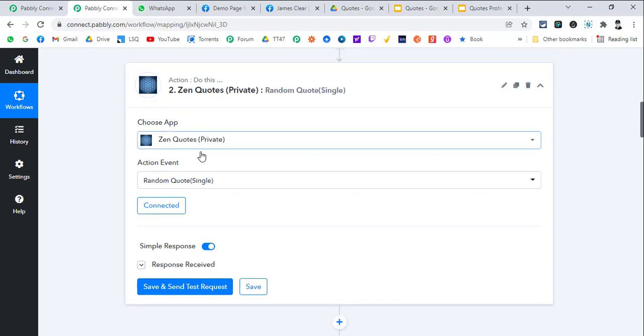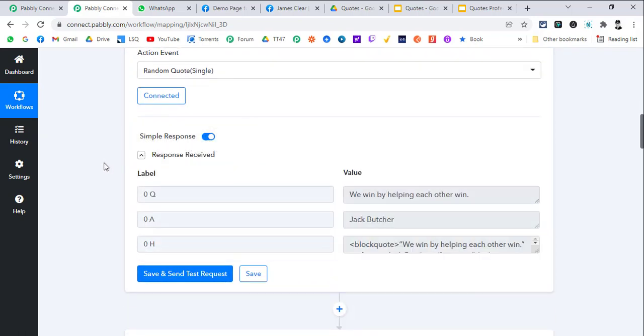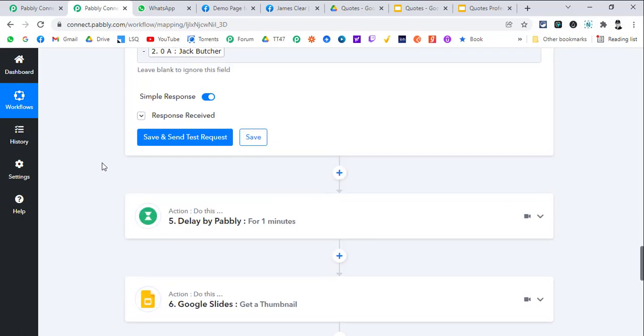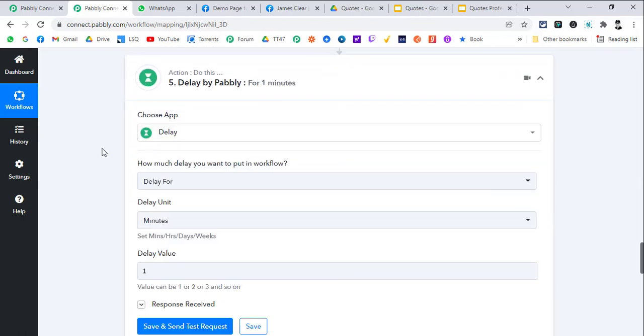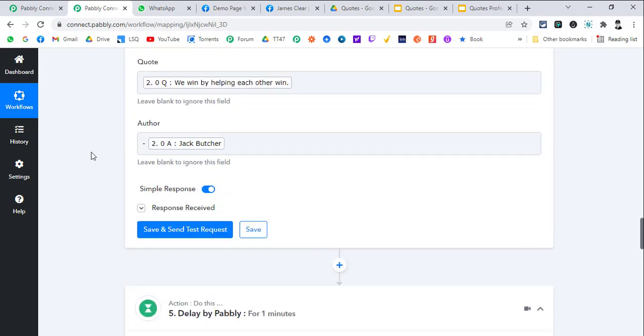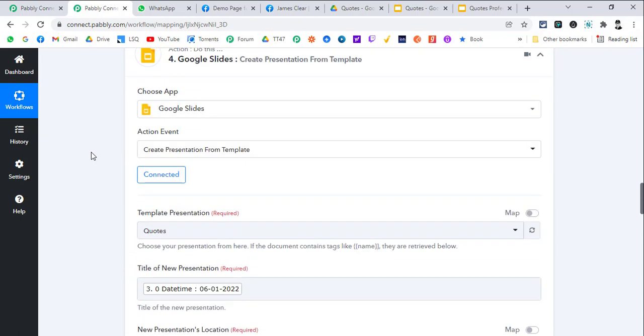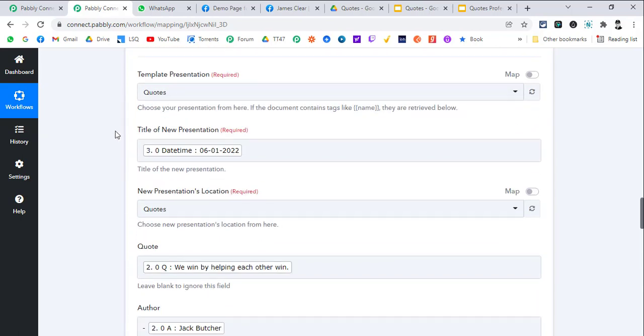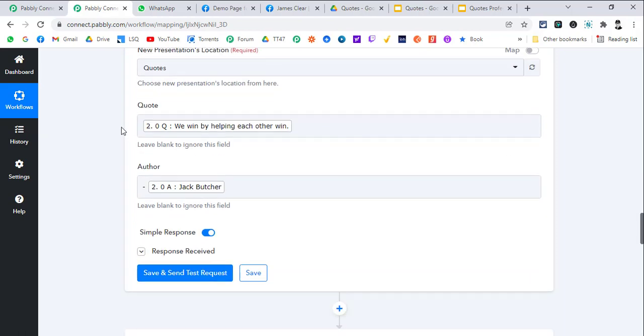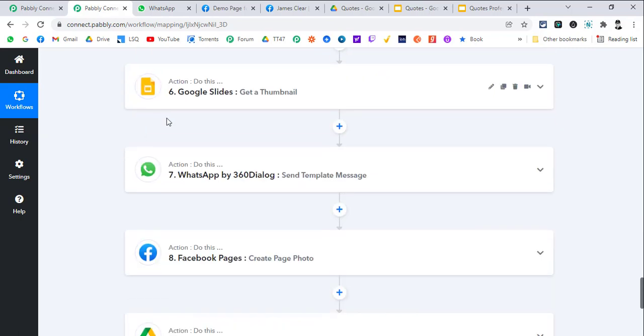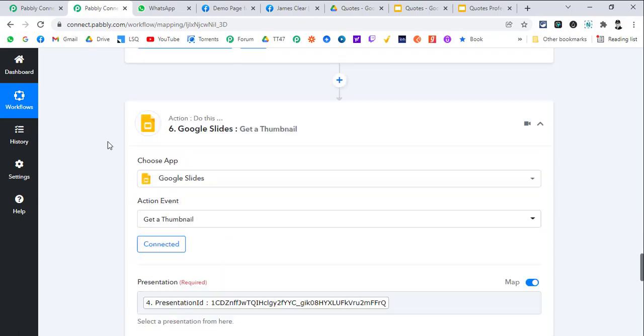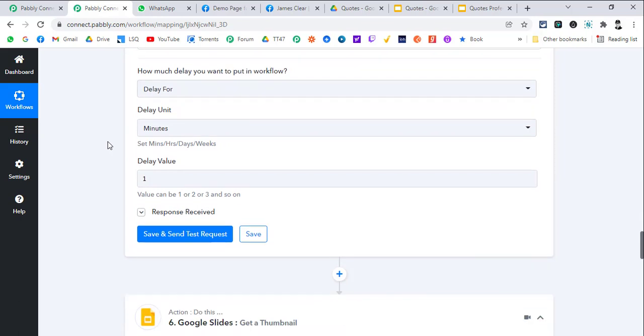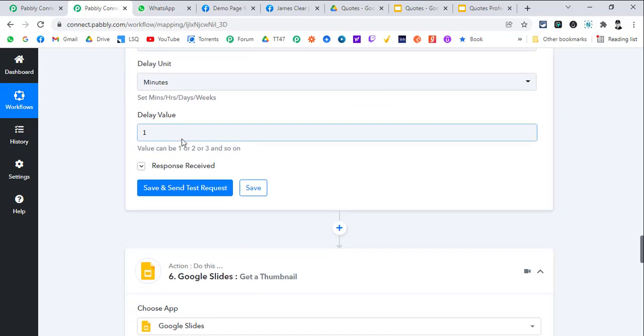We're just adding a one minute delay because sometimes Google Slides take some time to generate the slide, and then if we try getting a thumbnail immediately sometimes it fails. So I am just adding a one minute delay just for safety purposes. It is not mandatory - you can try without this as well, but this is just a safety precaution.